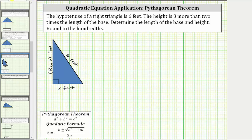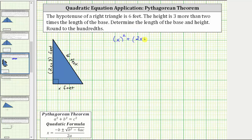The Pythagorean theorem is a squared plus b squared equals c squared, where a and b are the lengths of the two legs, which are the two sides that form the right angle, and c is the hypotenuse. Let's let this side be a and this side be b. Applying the Pythagorean theorem, we have the square of x plus the square of the quantity two x plus three equals the square of six.